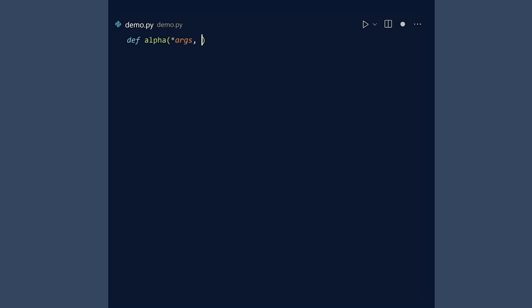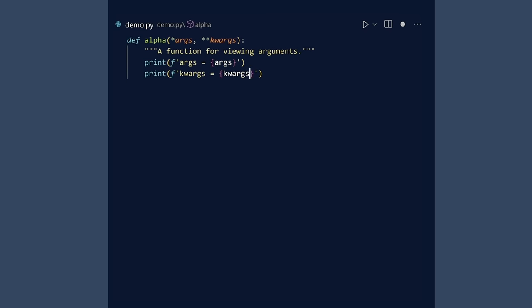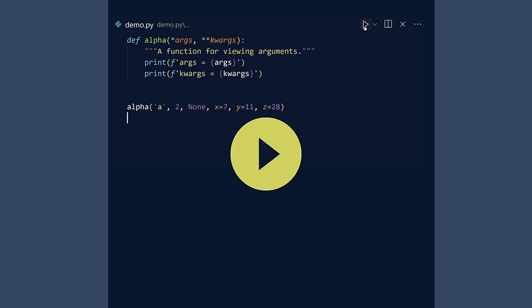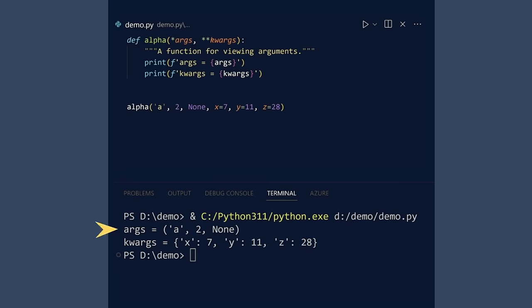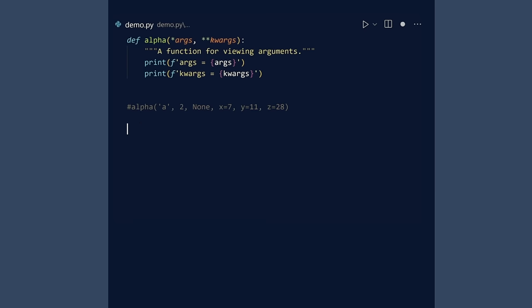Imagine a simple function that uses the catch-all approach to arguments. This function will print args and keyword args. Call this function. You will see that args contains a tuple of all positional arguments. kwargs is a dictionary with the named arguments. You can also access the name of the function and the doc string with the name and doc special attributes. Run.